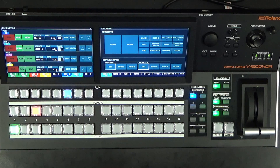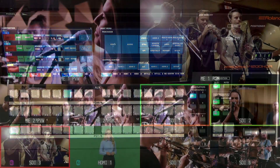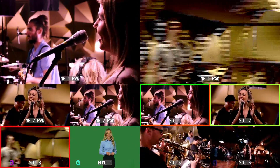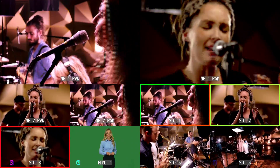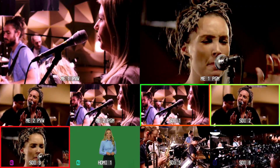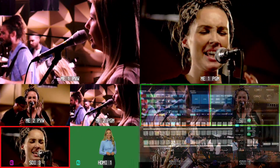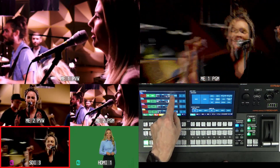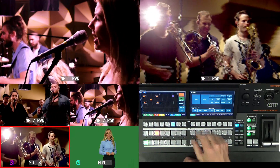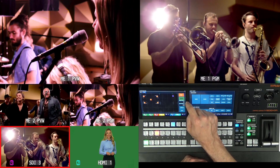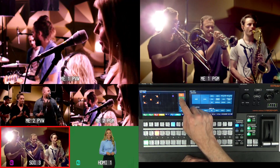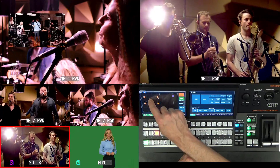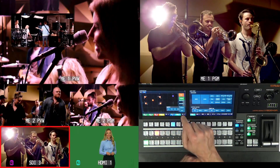Let's bring up the multi-view window. In the upper left we have ME1 preview, upper right ME1 program, and below that we have ME2 preview and the program bus. I want to edit C1 and set up a picture-in-picture window. Right now it's disabled, so I tap enable. Now I can move around the picture-in-picture window, size it, and fix the aspect ratio to 16:9.